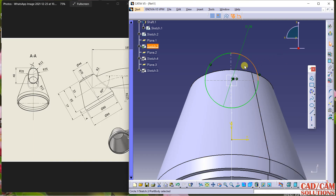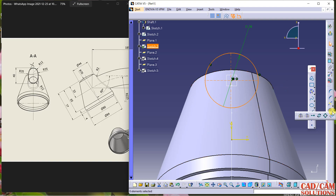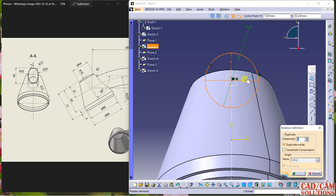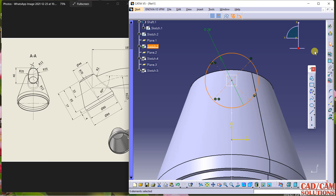Now I am going to rotate all four segments and two lines. Click here and we have this rotate. My center point is this, I don't require any duplicate — angle will be 45 degrees. Finish.